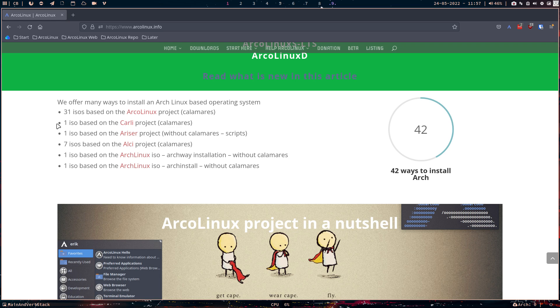Ariser is no calamares at all. That's a project of Pico. Pico made a script. And I thought, what if I put that script on an Arch Linux ISO? And I gave it a name, Ariser, previously called AA ISO. So that's pure Arch. You run your script, you've got ArchLinux.